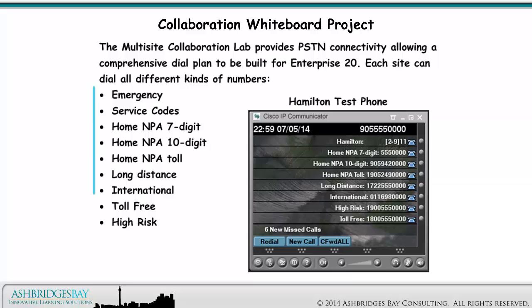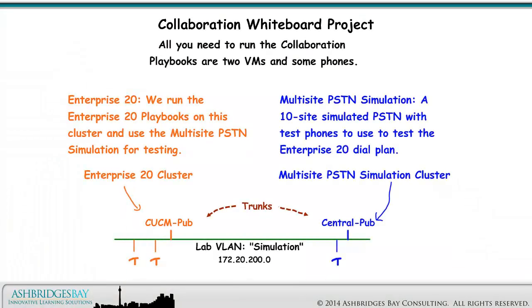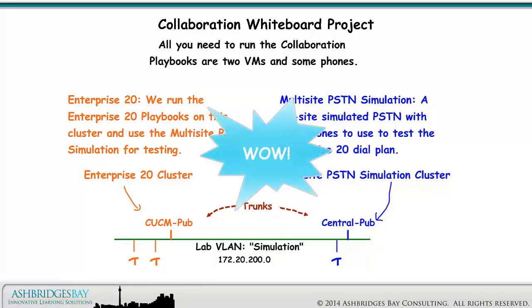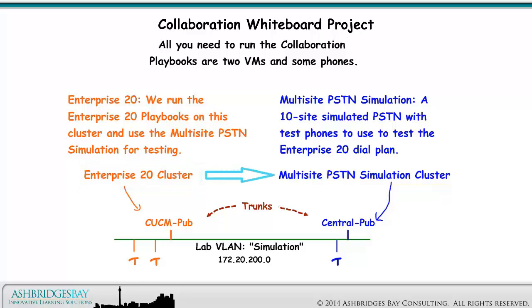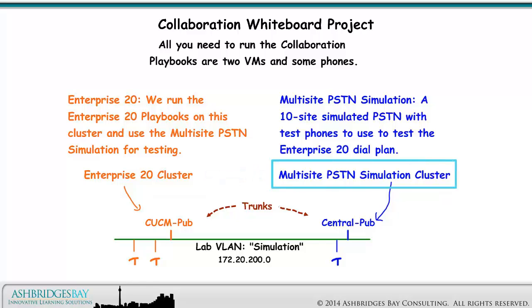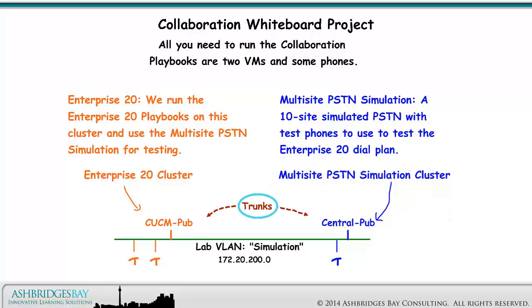Each site can dial all different kinds of numbers. All you need to run the collaboration playbooks are two VMs and some phones. On the left is the Enterprise 20 cluster, where we run the Enterprise 20 playbooks and use the Multi-Site PSTN simulation for testing. On the right is the Multi-Site PSTN simulation cluster — a 10-site simulated PSTN with test phones to use to test the Enterprise 20 dial plan. We use different kinds of trunks to connect the clusters.